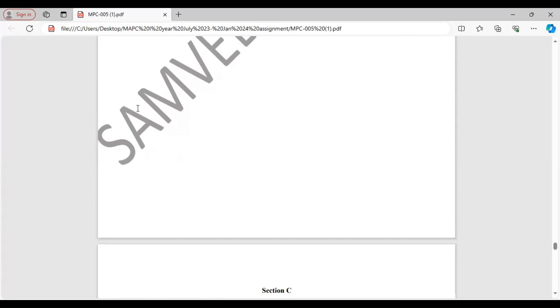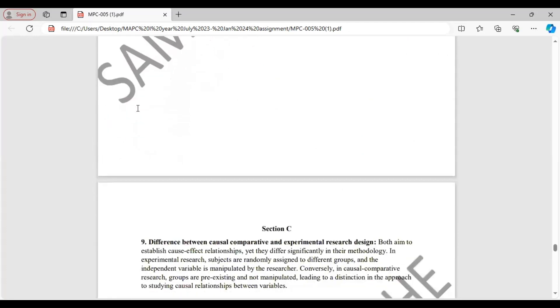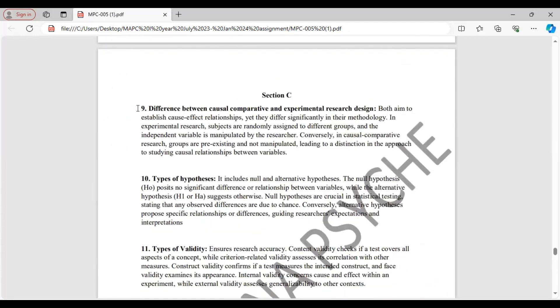Let's move on to Section C. Section C. Difference between causal comparative and experimental research design. Although both aim to establish cause and effect relationship, but still they differ in their methodology. And then you will write briefly about the difference.